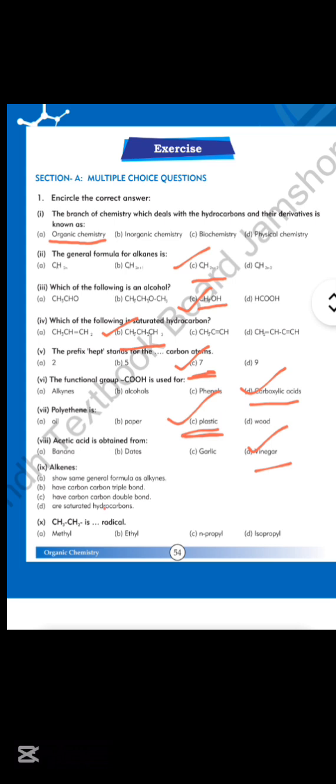Number 10: CH3CH2 is which radical? Option B is correct — CH3CH2 is the ethyl radical. So guys, we have done the MCQs of Chapter 3.